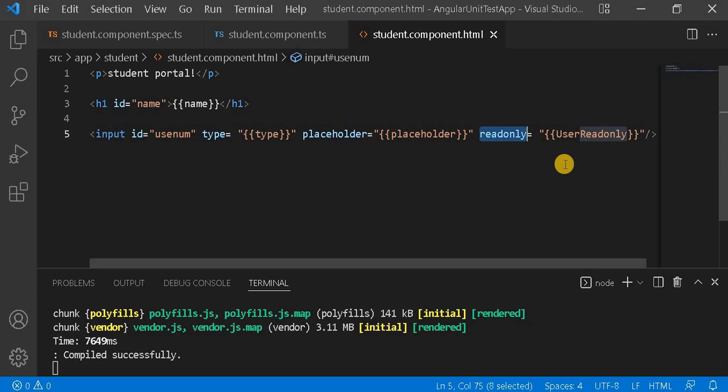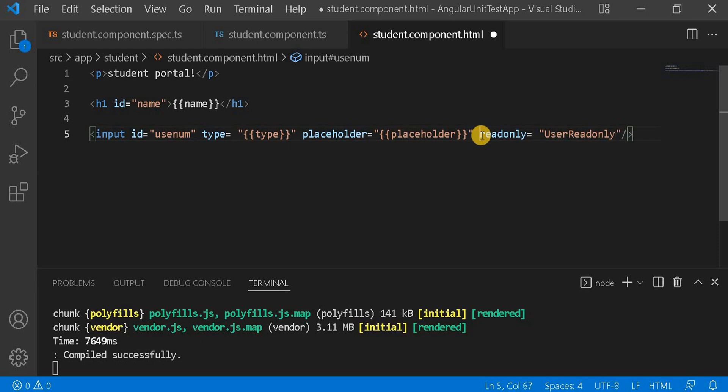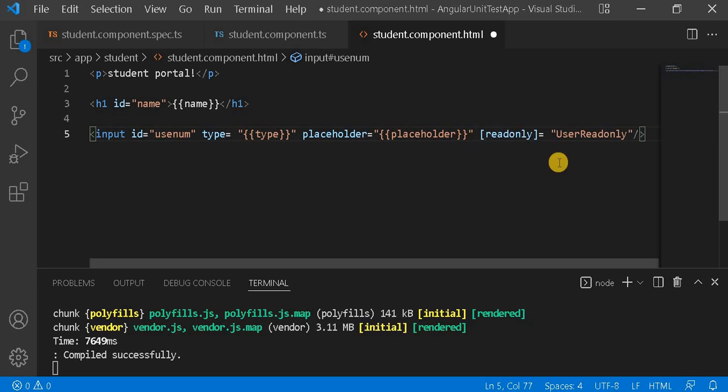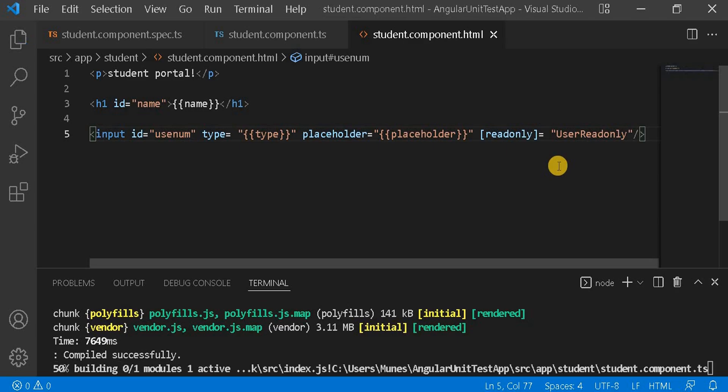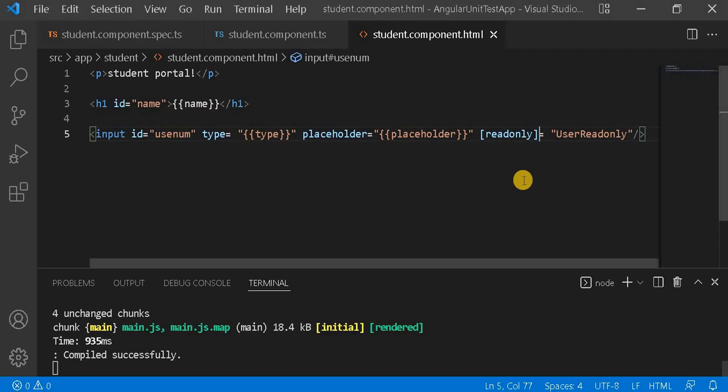That's why we are not able to make changes. To get rid of this, it's always recommended that if we are using any property, we should always use property binding. For using property binding, we have to get rid of the double quotes and use square brackets. Now if you save this and go to the browser and refresh it, once we click on this we can see now we are able to make changes, it is now not read-only. So this is the way of using property binding in Angular.